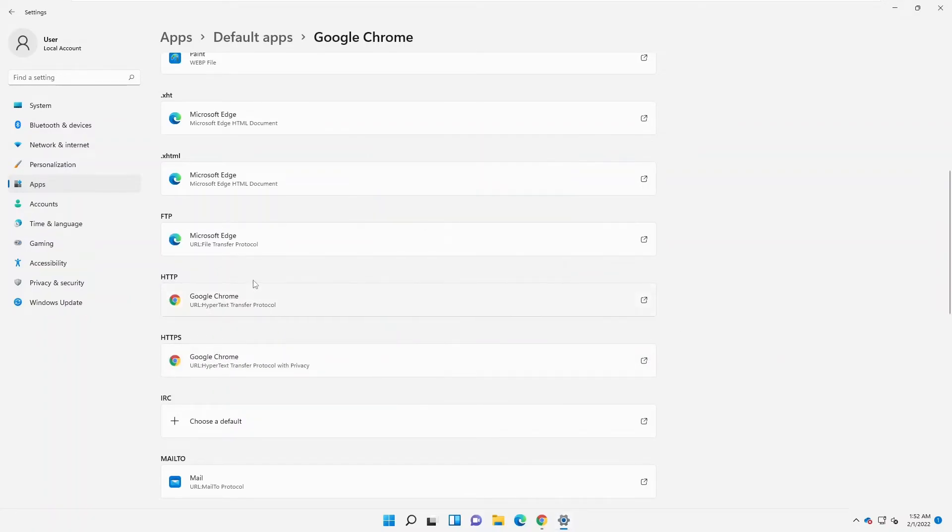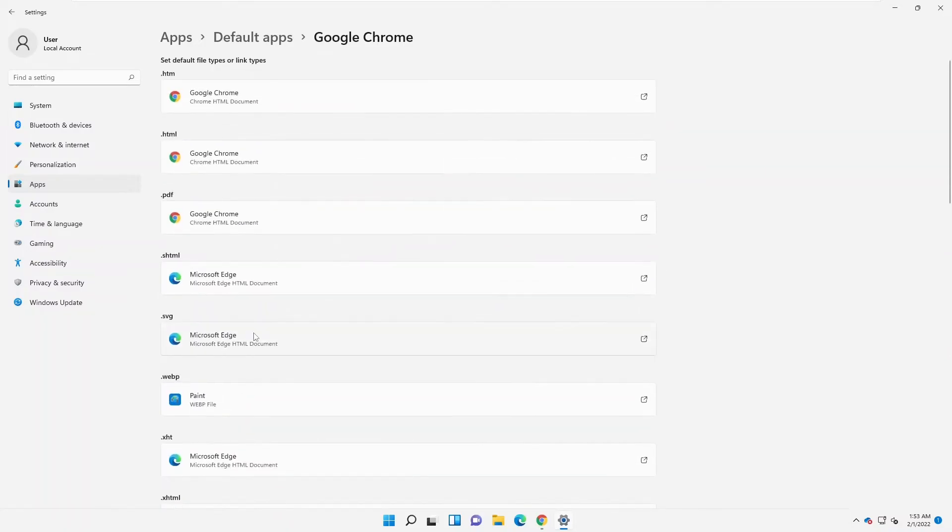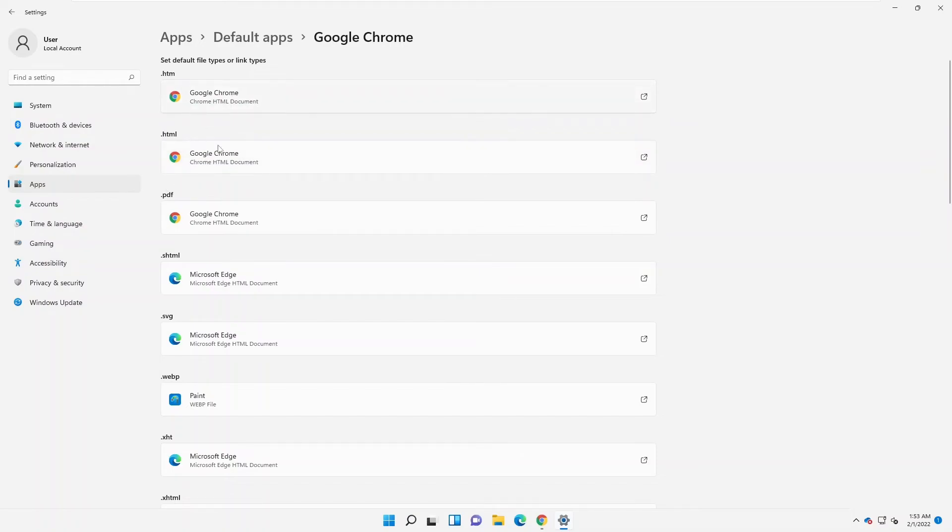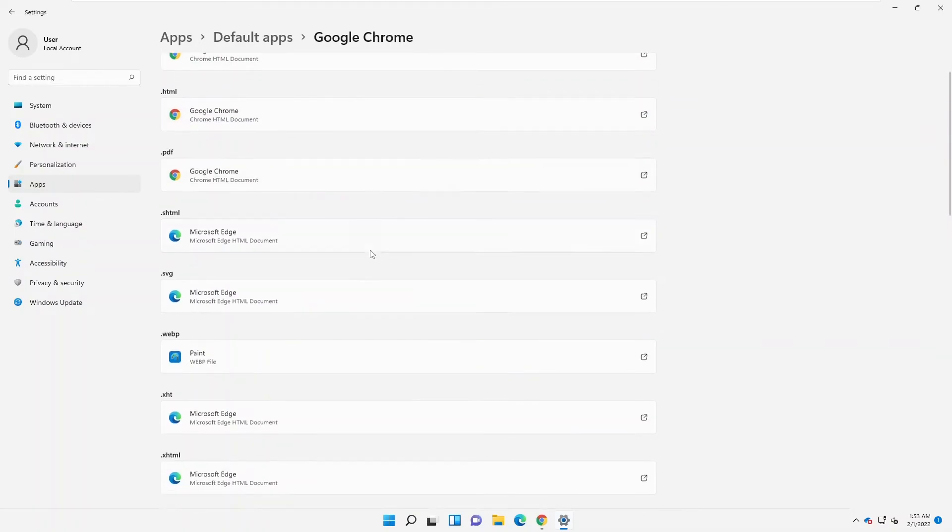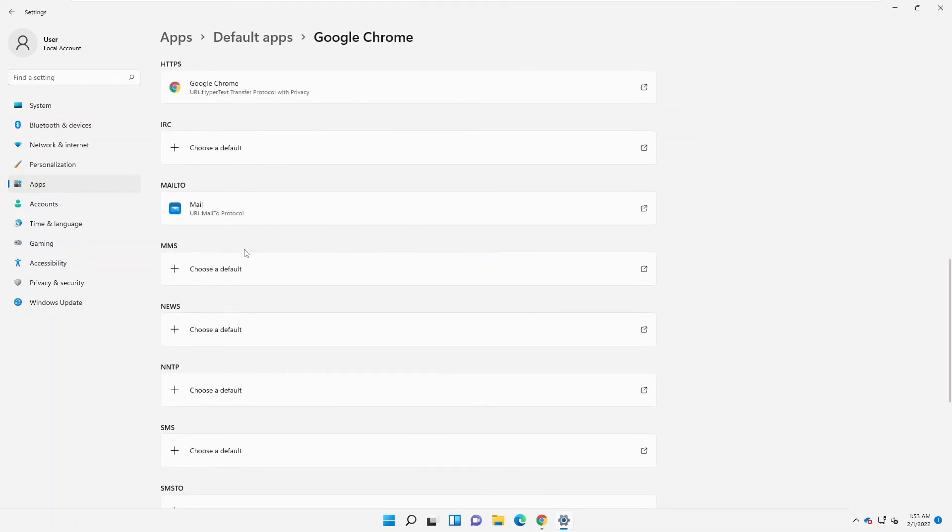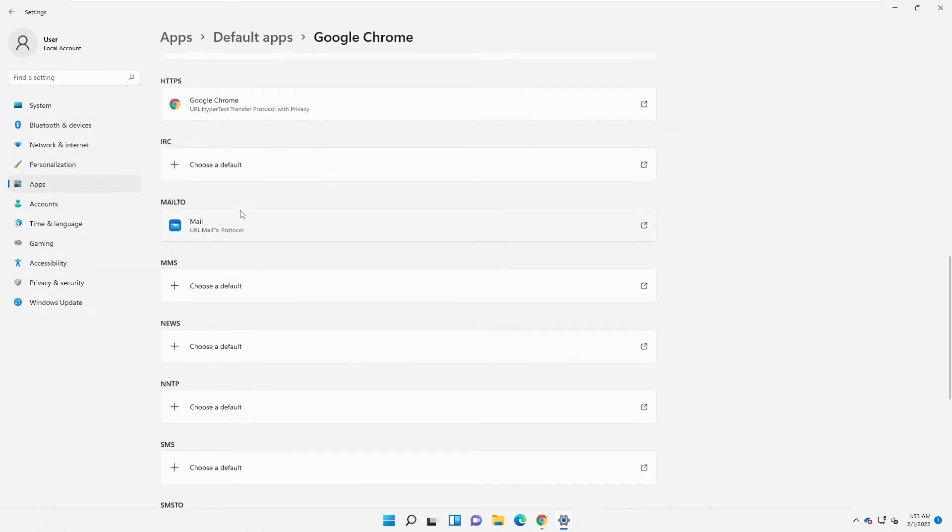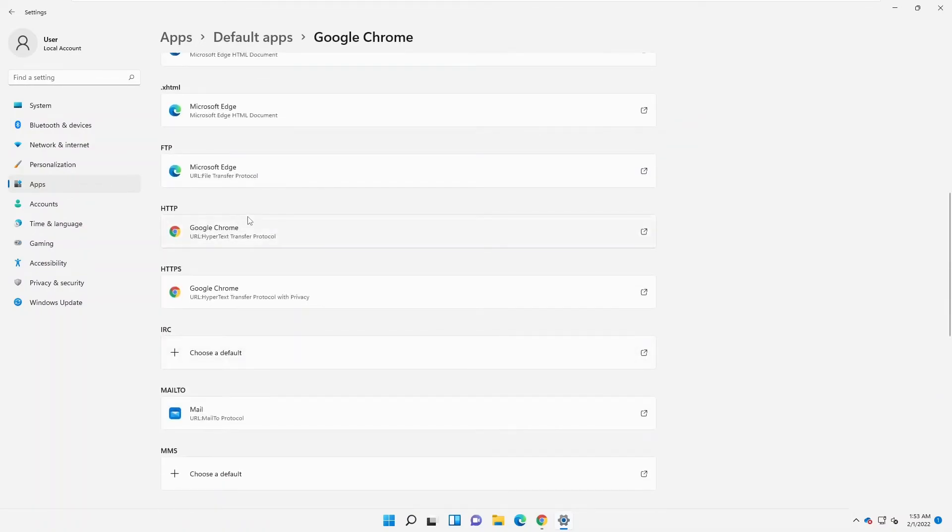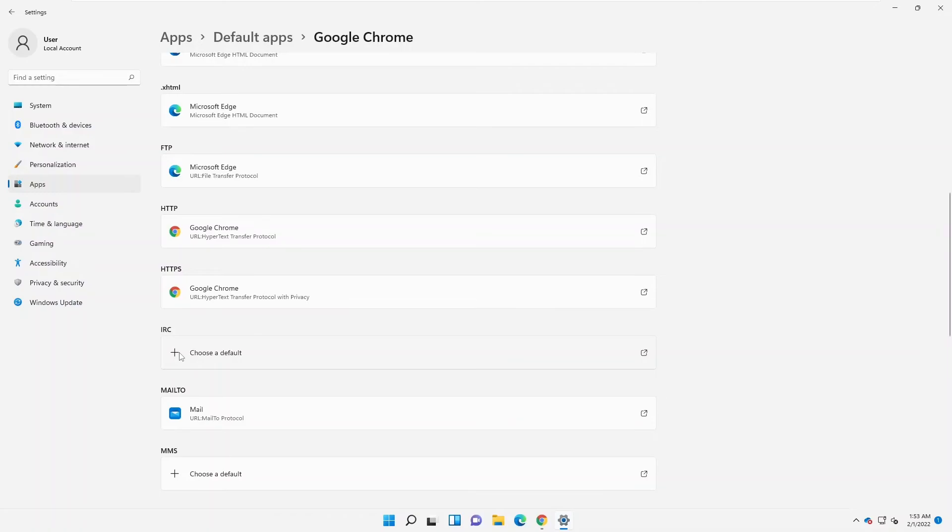Right now you can see that we have the .html and .pdf that all will now open in Google Chrome. So this is how you actually change your default browser to open in Google Chrome if you just installed Windows 11 for the first time in 2022.